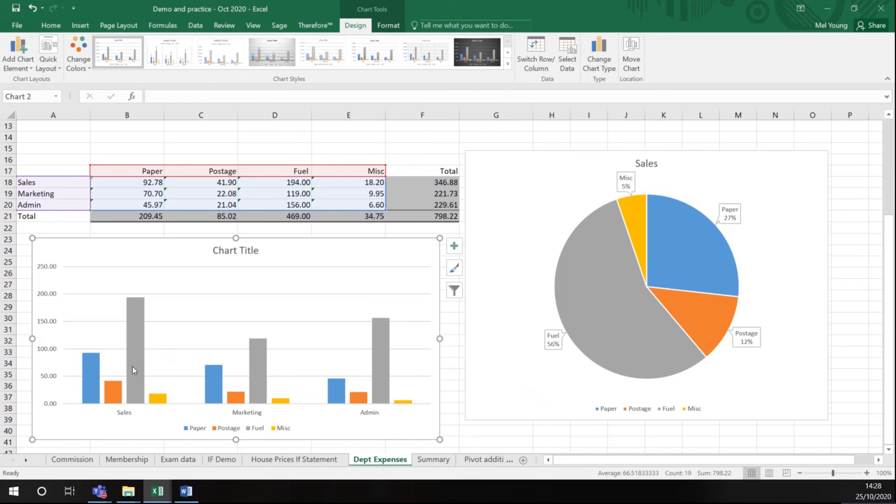Let's just move it so we can see it easily and make it slightly bigger. So in this chart it's now taken my different departments and it's given me colors for the different types of expenditure.